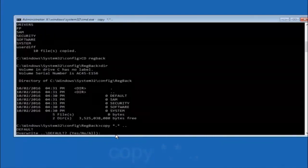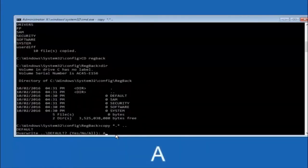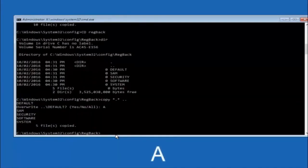So for overwrite you want to overwrite all. So type a on your keyboard, capital A, and hit enter on your keyboard.